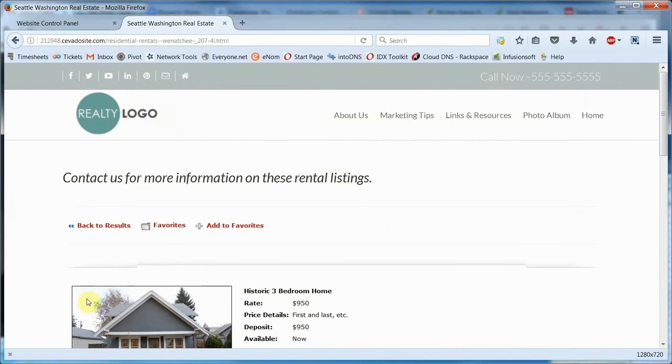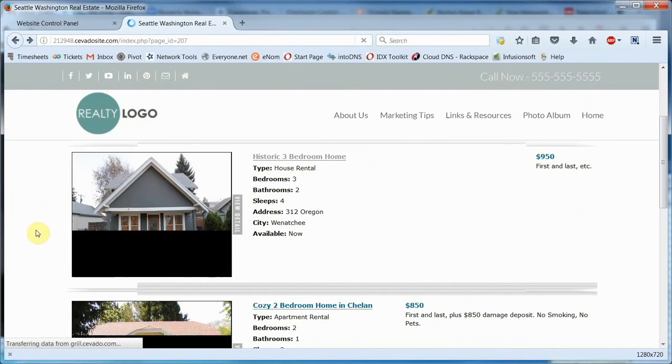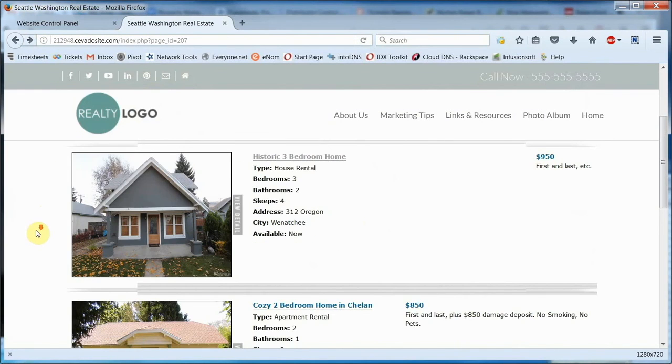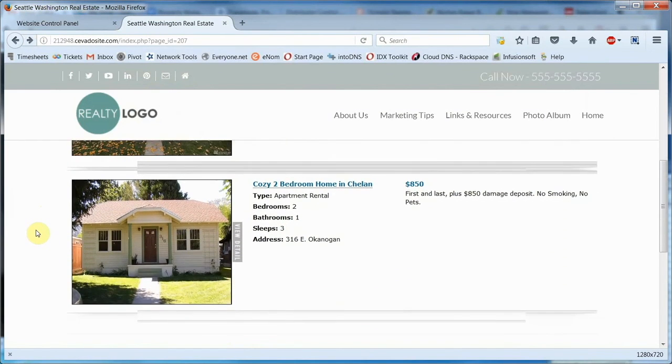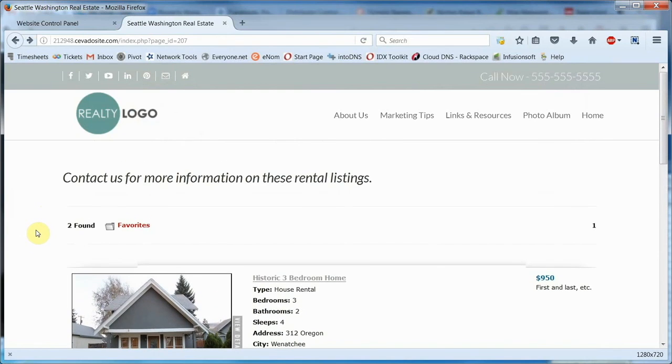So as you can see, our property management module is good looking, effective, and easy to use. Best of all, there are a myriad of ways you can configure it to suit your specific needs. Contact Savado today to find out how this module can be added to your website.